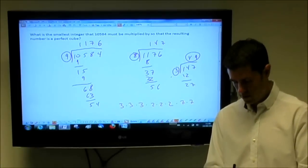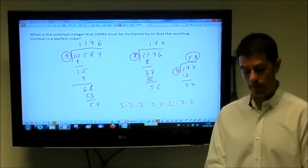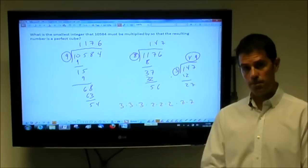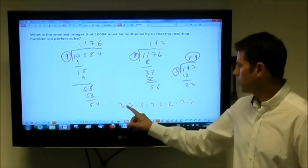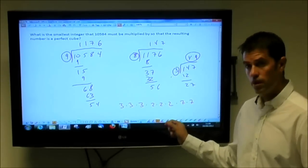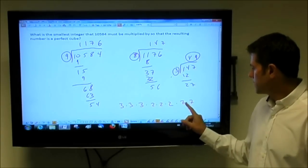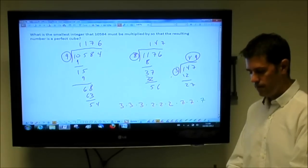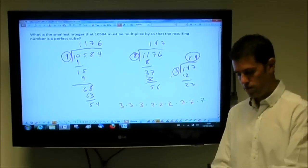Going back to the question — things make more sense now. We need the resulting number to be a perfect cube, meaning 3 of the same prime on the inside gives 1 on the outside. I have three 3s — that's fine, integer result. I have three 2s — that's fine too. The problem is with the 7s: I only have two 7s. I need a third 7, so if I multiply by 7, I'd have three 7s on the inside giving 1 on the outside. Therefore, the answer to the question is 7.